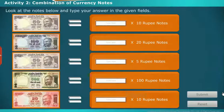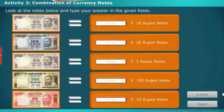Activity 2 — Combination of Currency Notes: Look at the notes below and type your answer in the given fields.